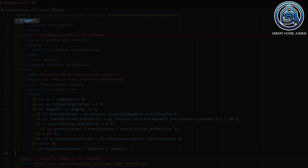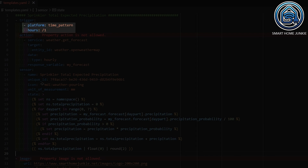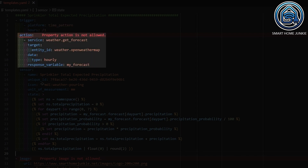I first define a trigger template. Within this trigger template, I will eventually define a sensor that holds the value of the total expected rain forecast. Within the trigger section, I define when this template should trigger — just like how automations work. In my case, I want to trigger this template every hour. When the template triggers, I want an action to take place, which works the same as in automations.